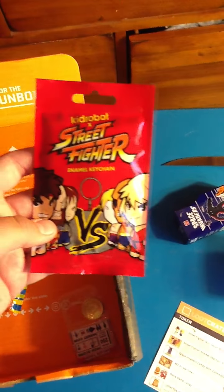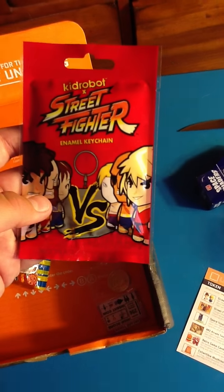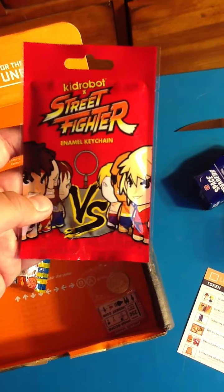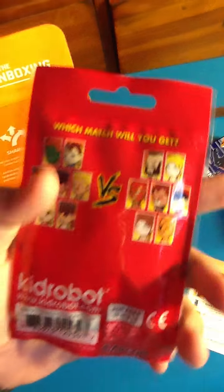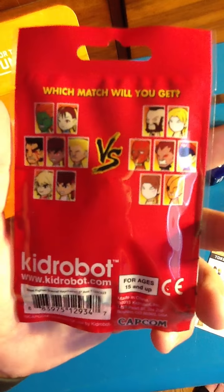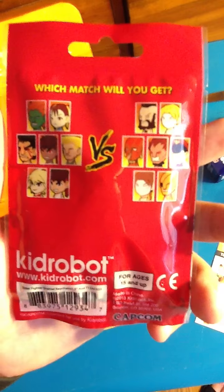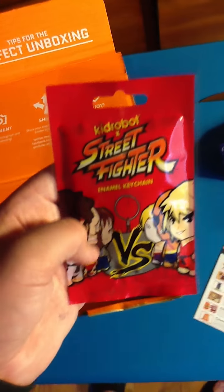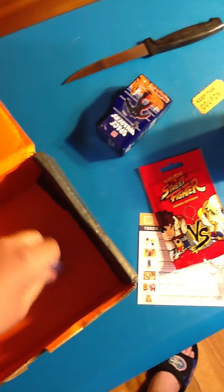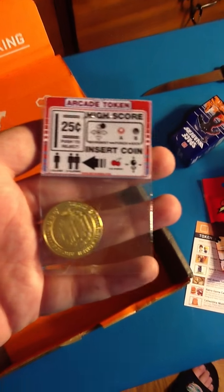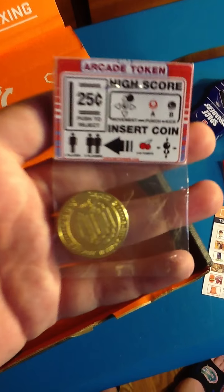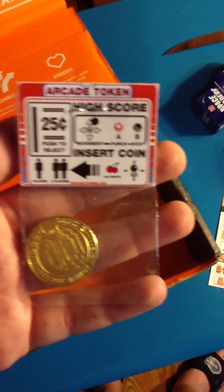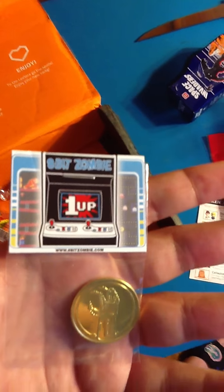See, I got this Street Fighter keychain. I think it's like Versus or something. Oh, no, it's a match-up. I don't know any of the Street Fighter characters, so you can yell at me for that. A token. Arcade token. Okay. Cool.